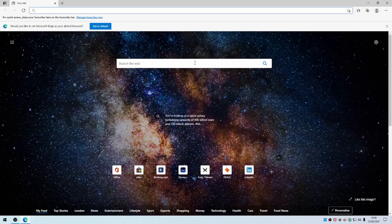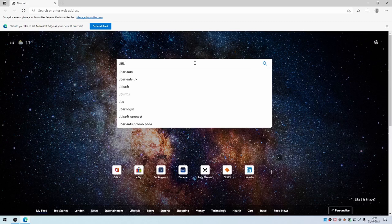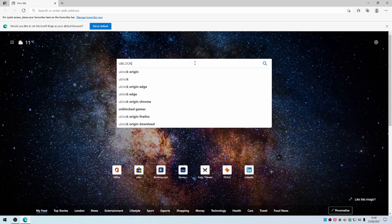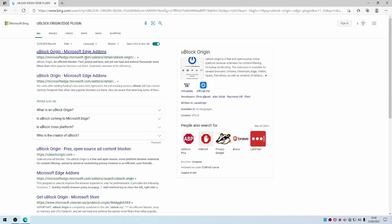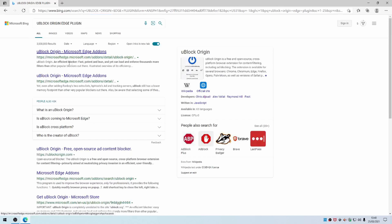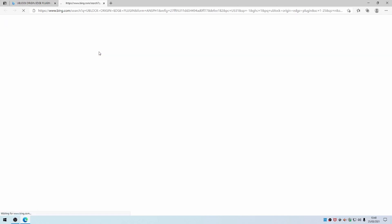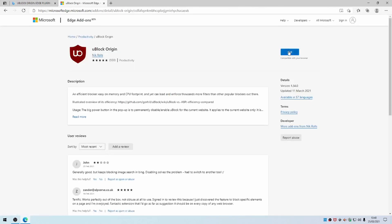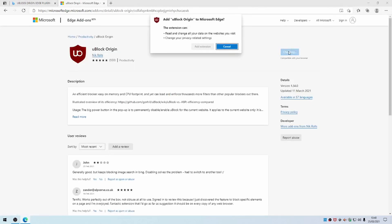Then once it's loaded, search for uBlock Origin Edge plugin. The top one is microsoft.edge.microsoft.com/add-ons. You need to click on that and then click on Get.